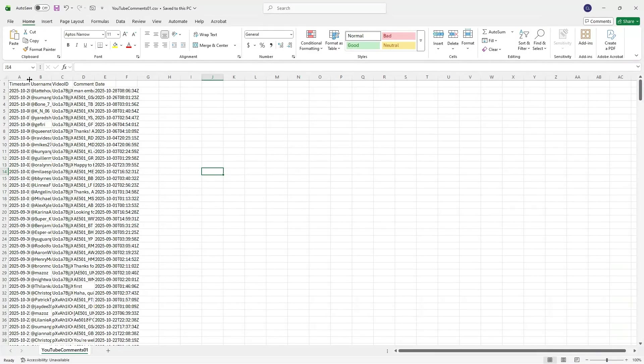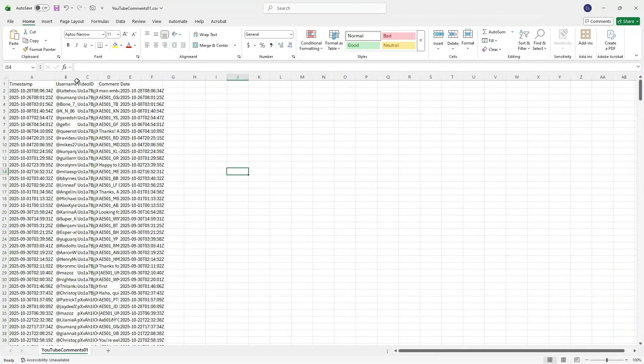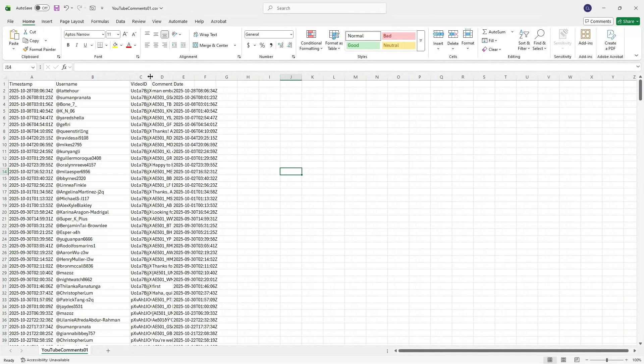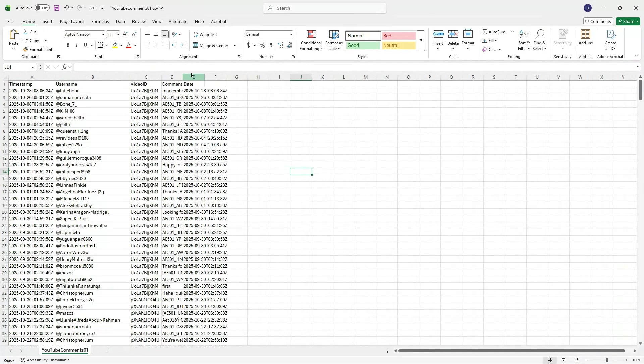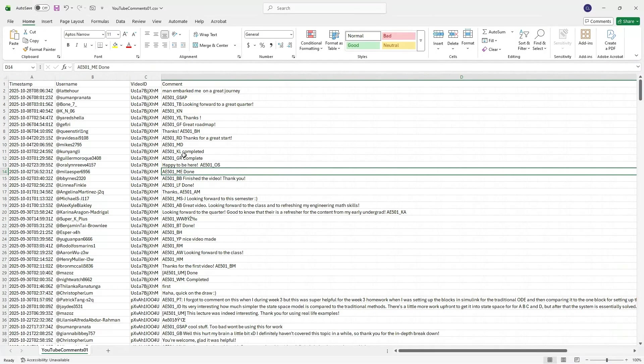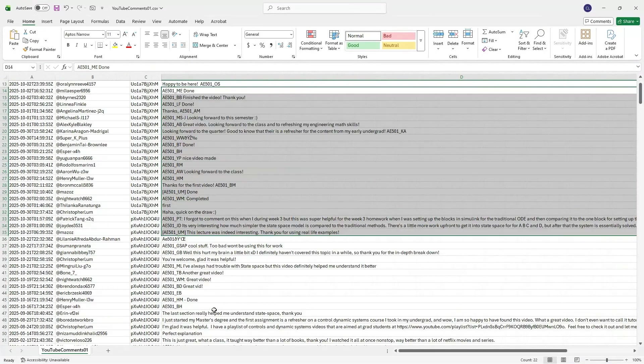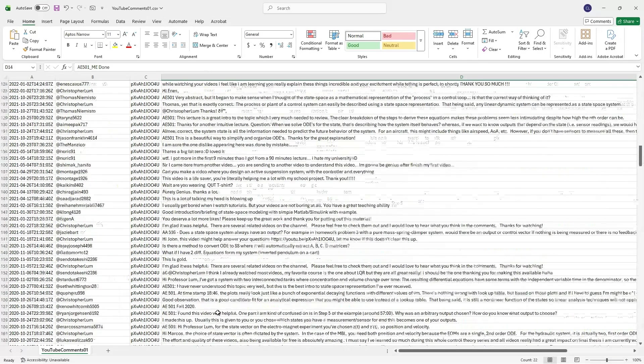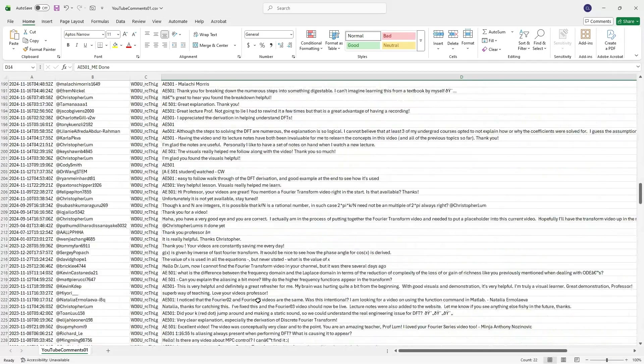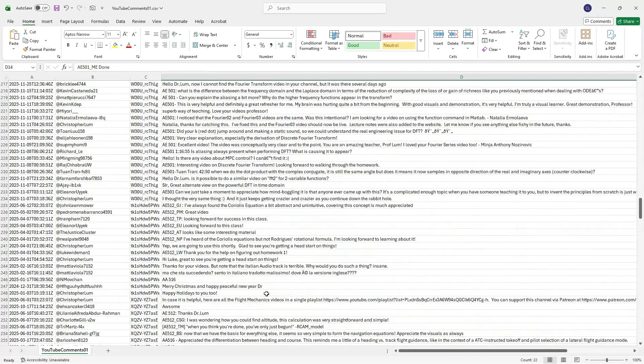Basically grab all of the comments on a given video or actually an entire playlist and you can download all of them just like this using that key.